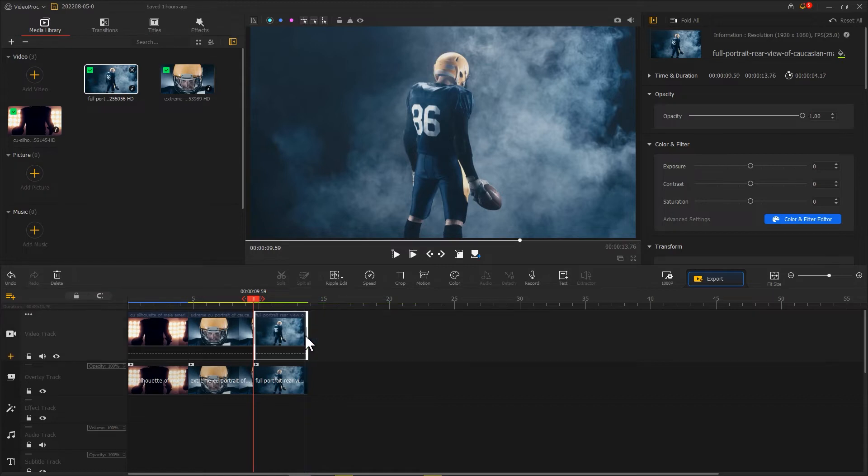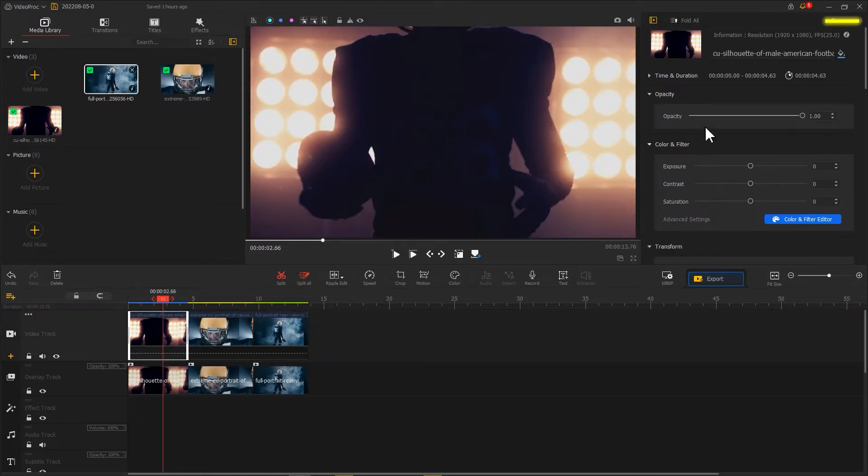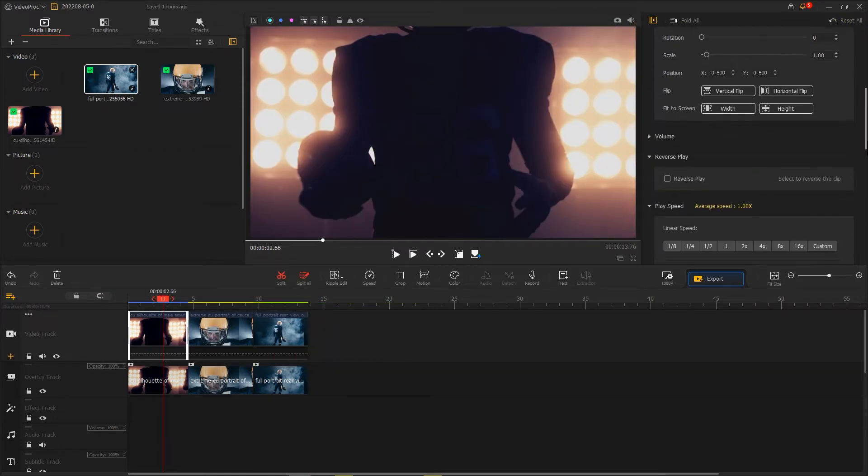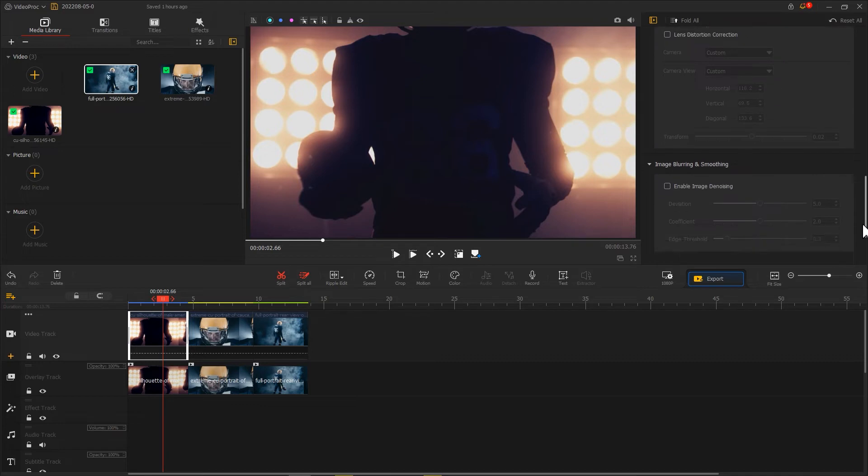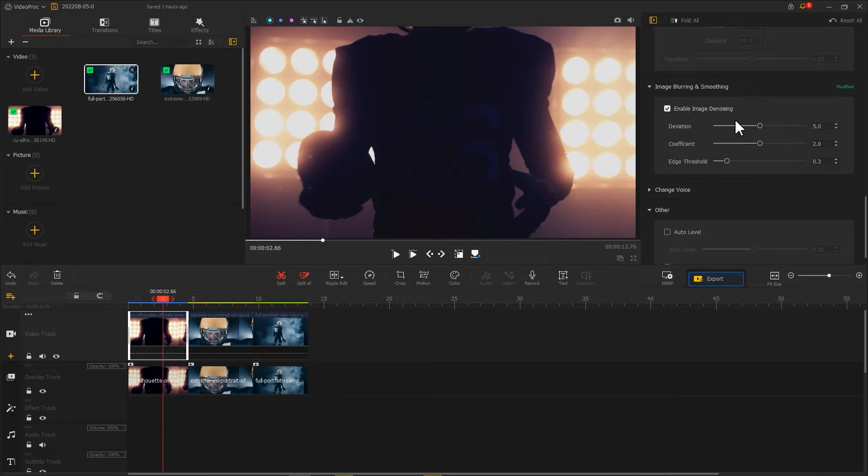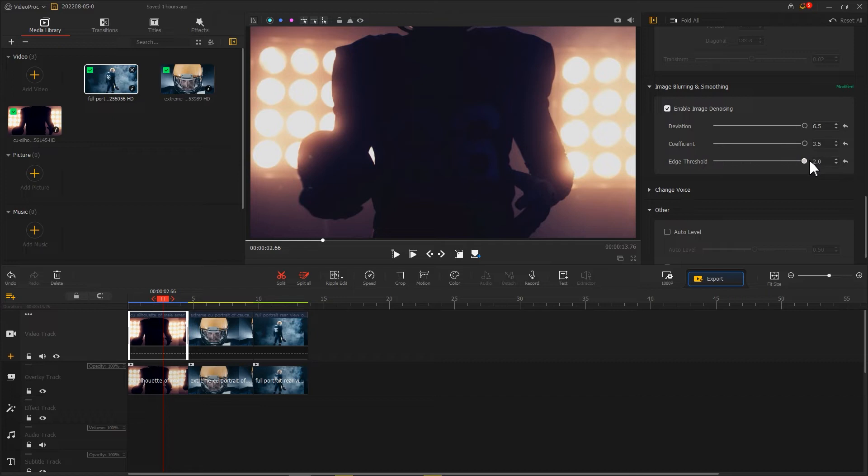Then go to the inspector panel on the right to find image blurring and smoothing. Select enable image denoising and adjust the three parameters to the maximum for blurring the background.